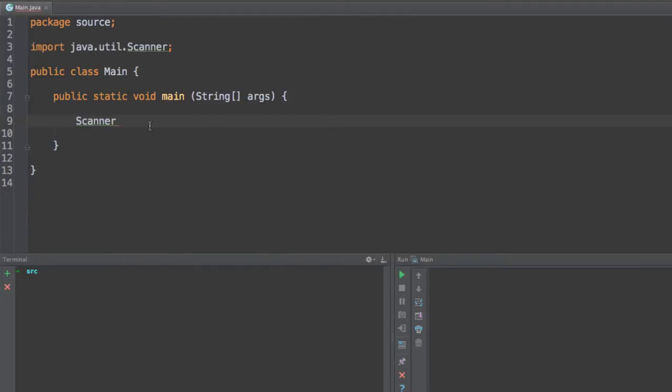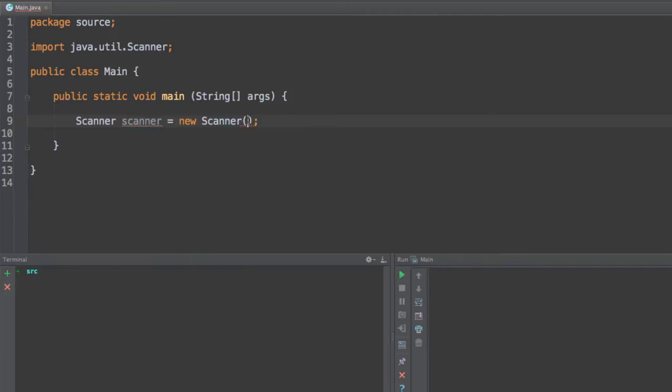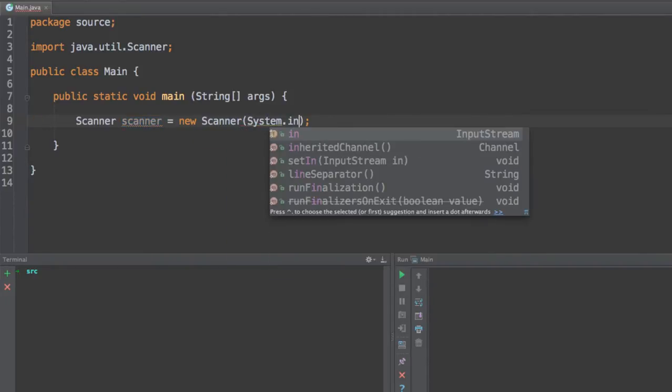And to create a scanner, all you've got to do is that you need to declare a scanner. Over here I'm going to call this scanner. And I'm going to say that scanner is going to be equals to a new scanner. So this object, this scanner right here...